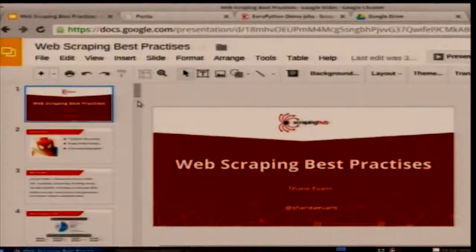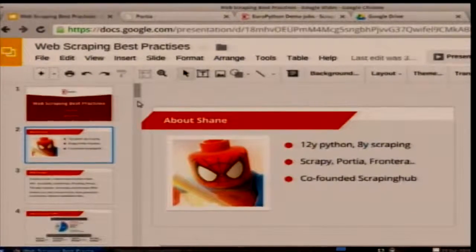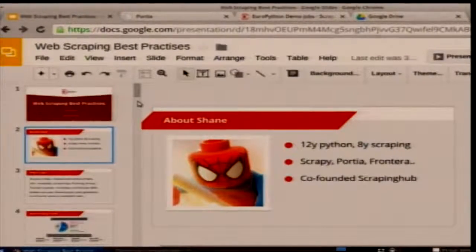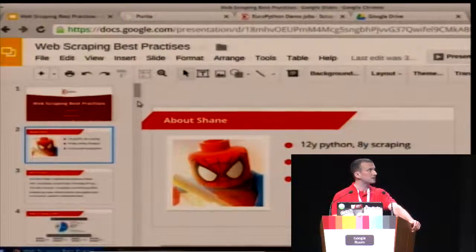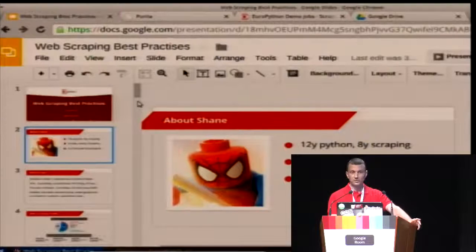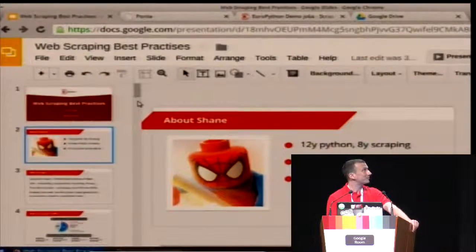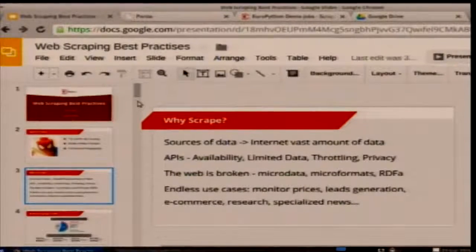A bit about me: about eight years ago I started scraping, and that was around the time when we did Scrapy, the web scraping framework. Since that time we've been involved in a couple of other projects including Portia and Frontera. If you don't know what they are, don't worry — I'll get to them later.